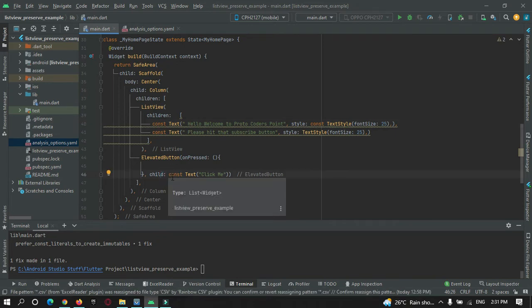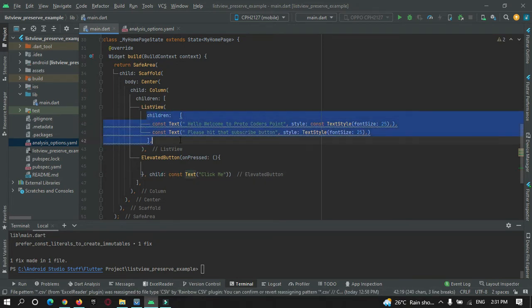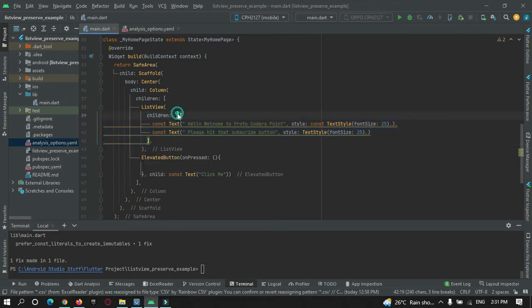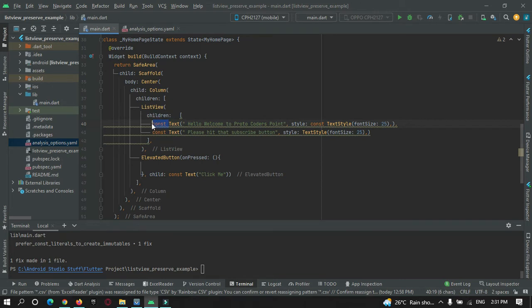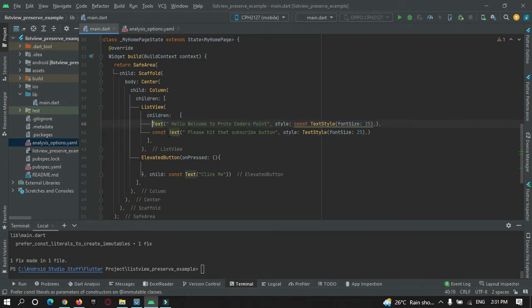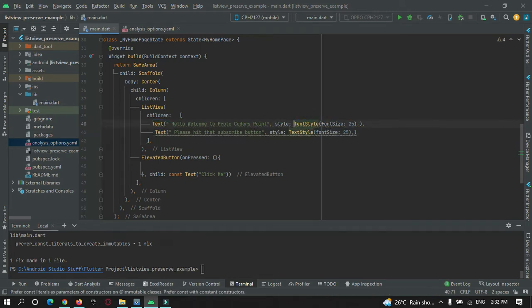But you can see inside this child widget it is still showing an error to add a const keyword. So instead of doing something like this, there is the easiest way to fix this.